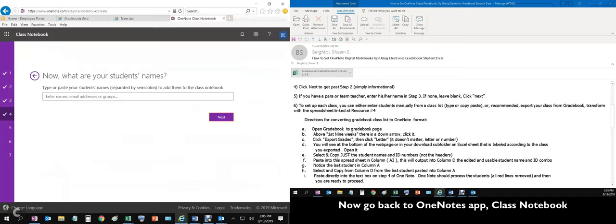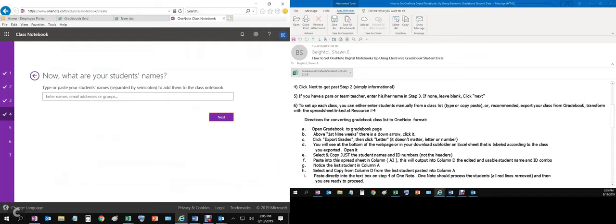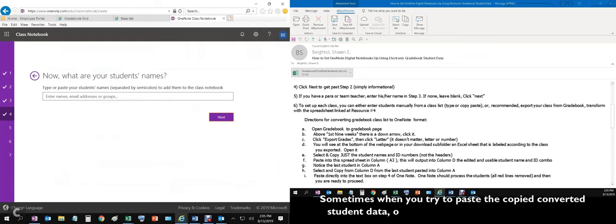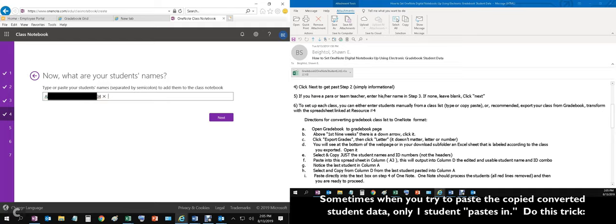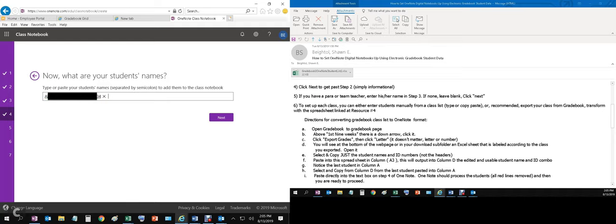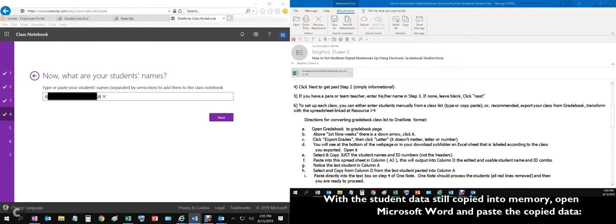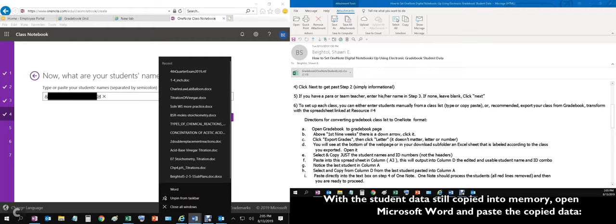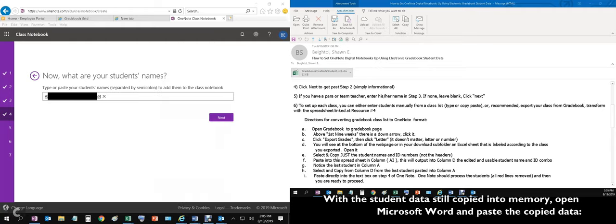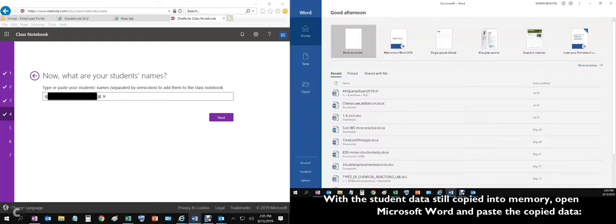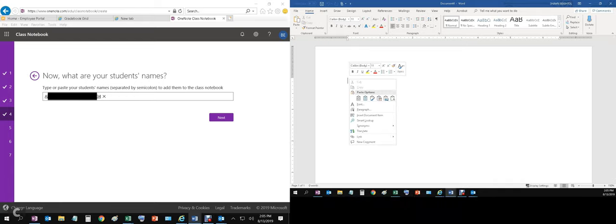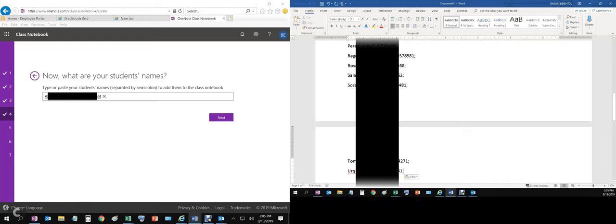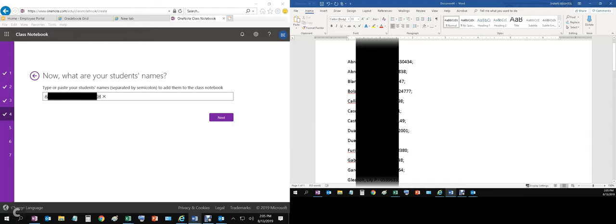This OneNote. Now, I've seen this happen before, it just happened to me last class that I did. When you go to paste, sometimes depending on the invisible characters that your browser may insert into the data, you may only get one student like that. So what we're going to do now is we're going to open up a Microsoft Word document. We've still got those names in memory. We'll click a blank document. We're going to paste without format. And you can see that there is some kind of invisible character incorporated into that data that is causing those names to be spaced apart.